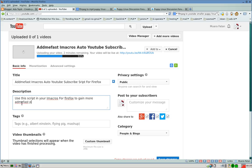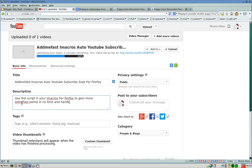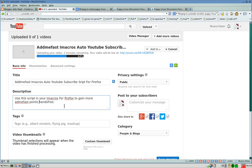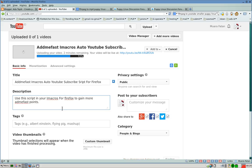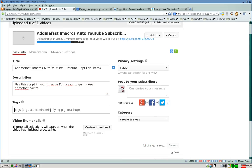And don't forget to set the privacy. It's probably public, or unlisted, or private, or whatever you want here.